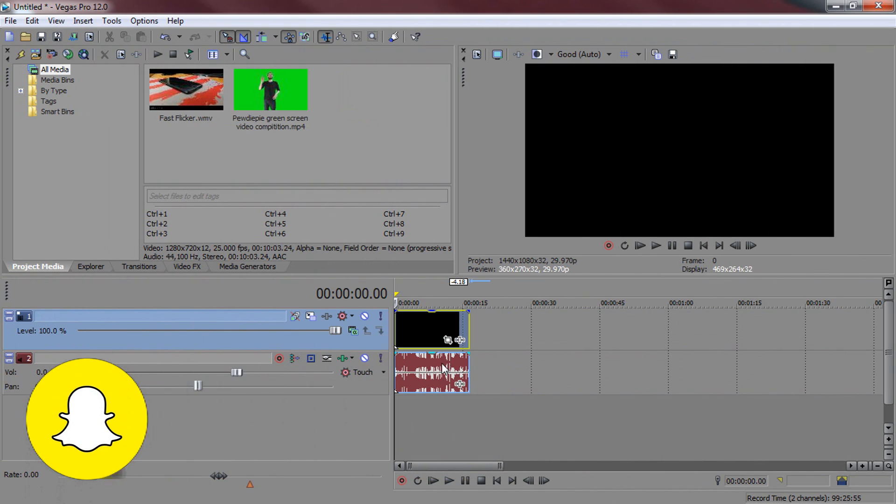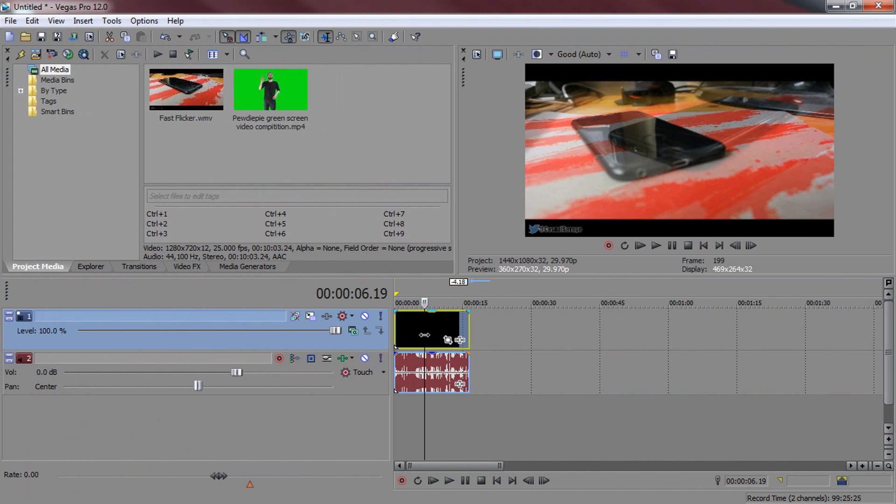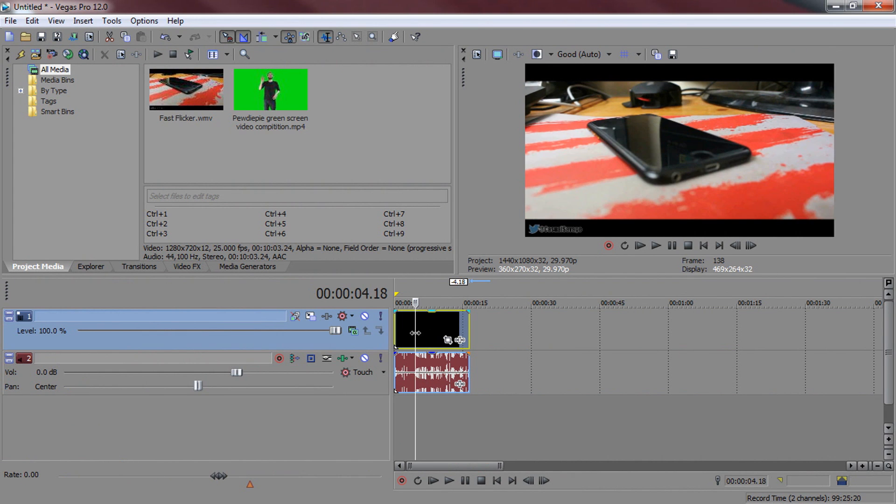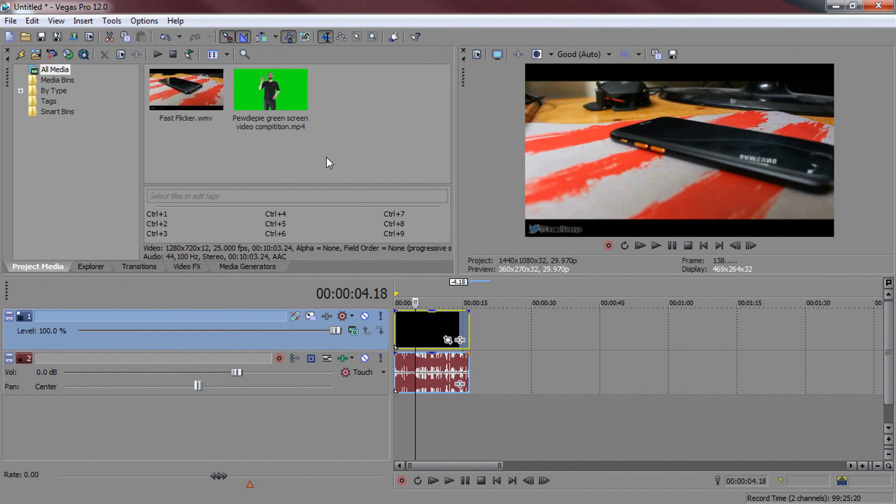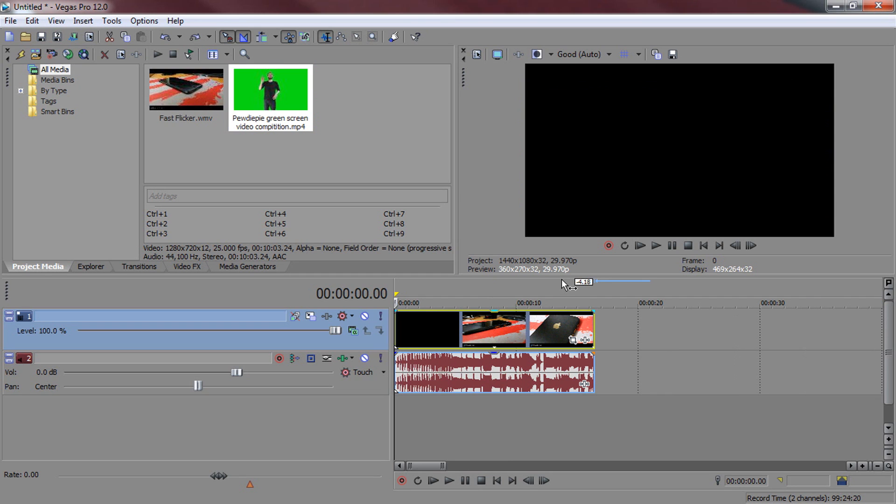So as you can see I have Sony Vegas open up right now and I have my example of the fast flicker effect I showed you the other day. And if you didn't tell already, the person at the start of the video was PewDiePie on a green screen and we're going to be using that again. So if you do own a green screen, a blue screen or even a black screen, you can put yourself using this effect.